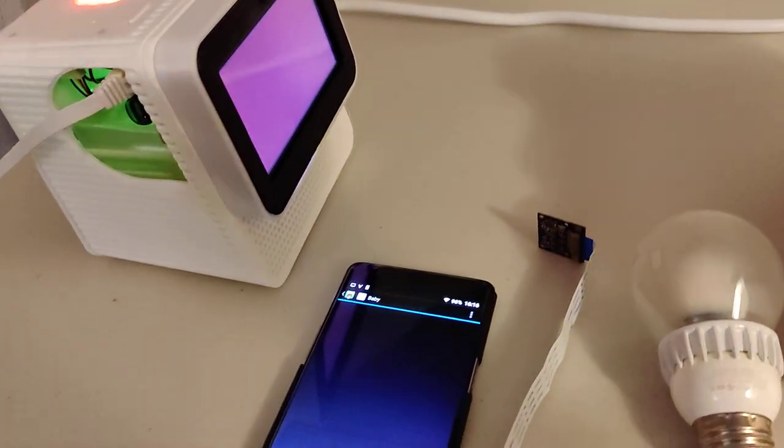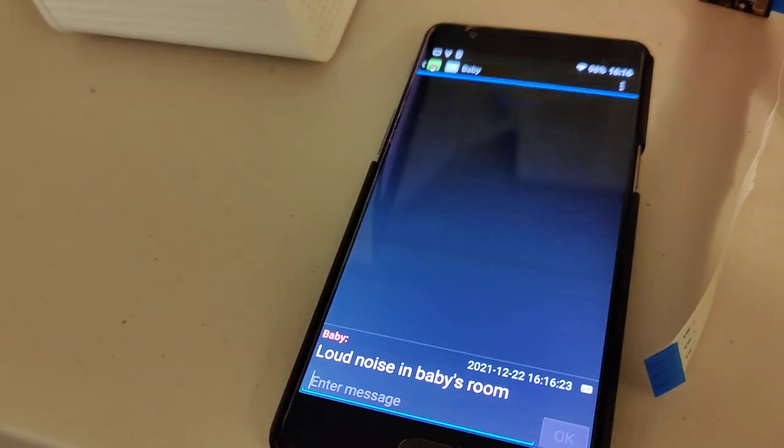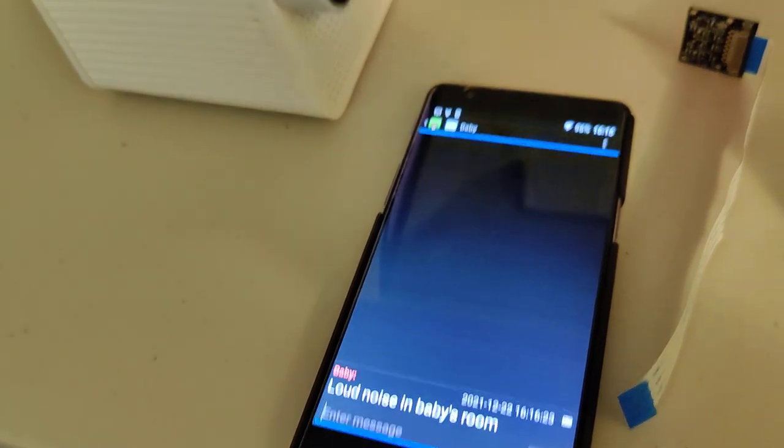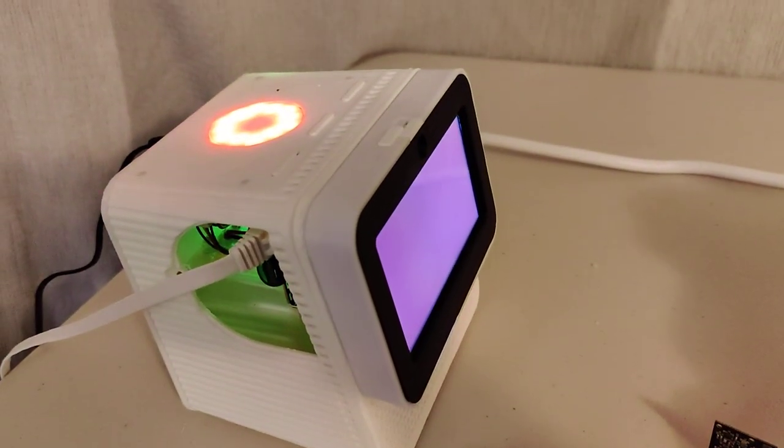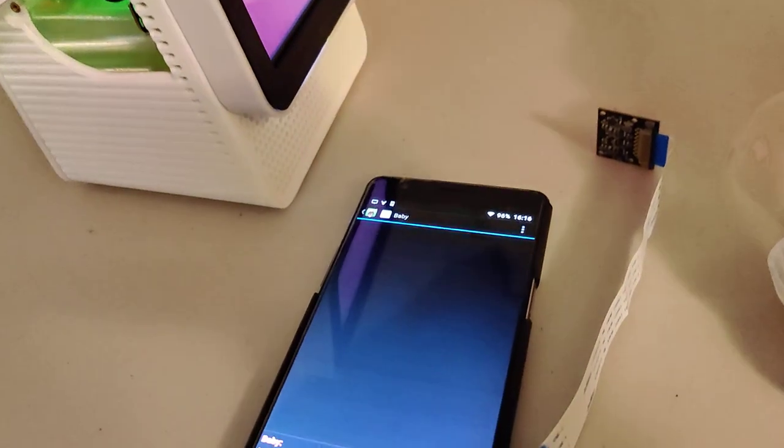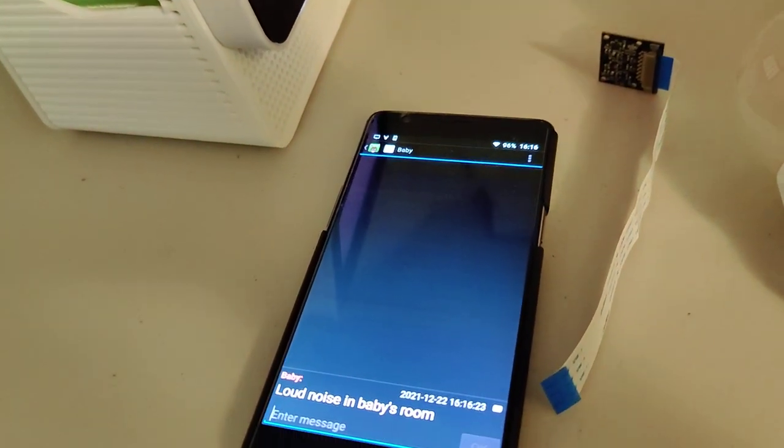All right, we can see here that there's a notification of a loud noise in the baby's room. There's a little XMPP chat server running on the Mark II, so you can pick this up locally.